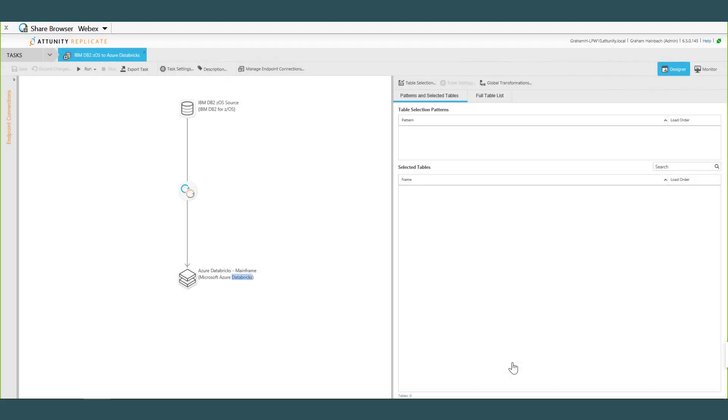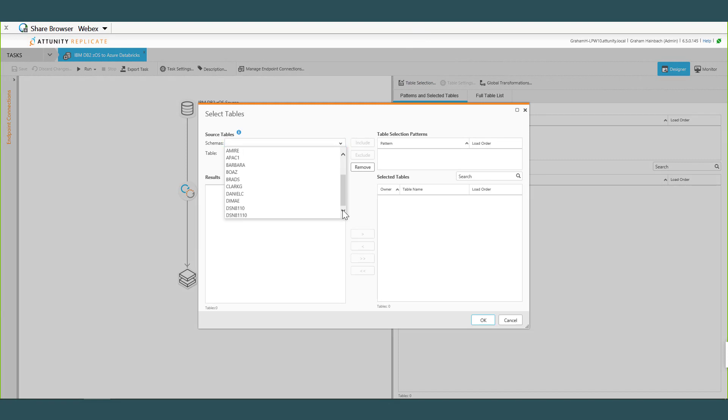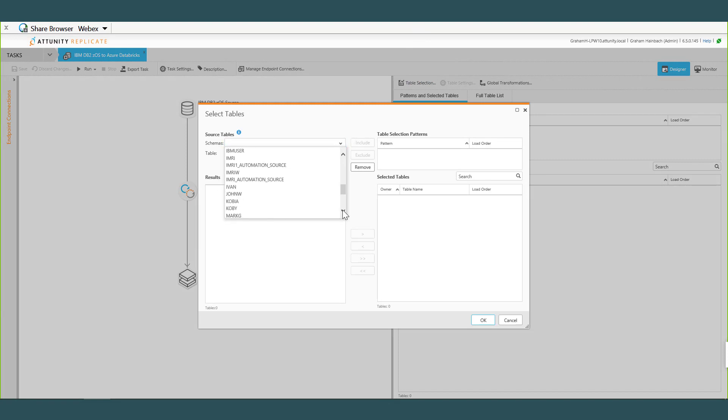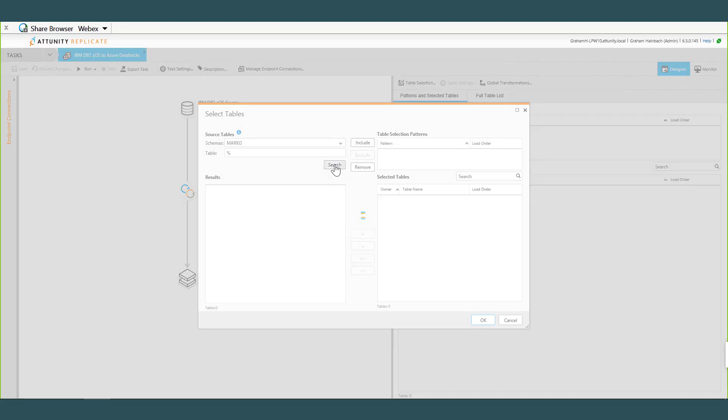So as part of building a task in Replicate, pretty simple. I'm going to say Table Selection. It's going to connect to the mainframe using that endpoint connection that we just defined in the mainframe. I have a whole bunch of schemas up here. I'm kind of using Mark's user ID and password today so Mark's got a couple of tables that we set up.